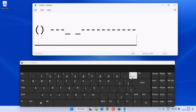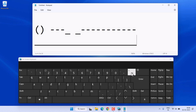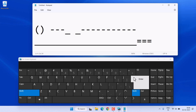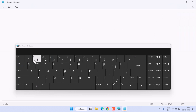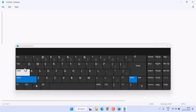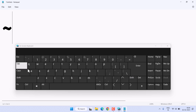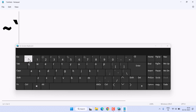To type the plus and equal sign, just click on that key. With Shift you get the plus sign, and without Shift you get the equal sign. You can also type the tilde with Shift, or the backtick without Shift.